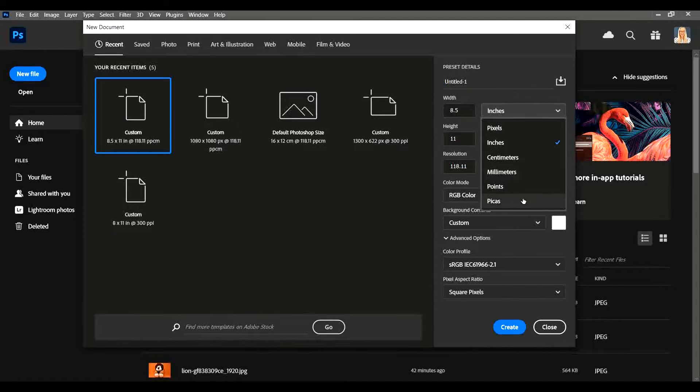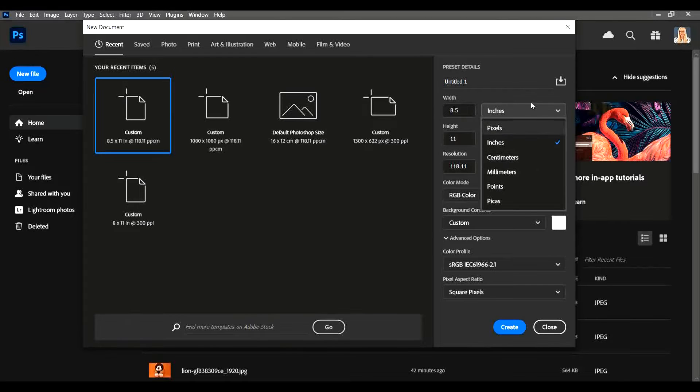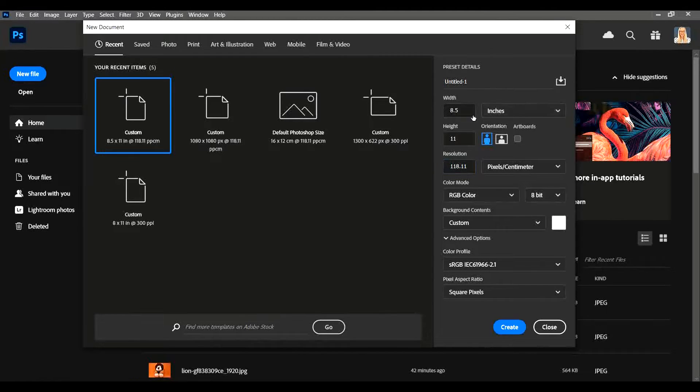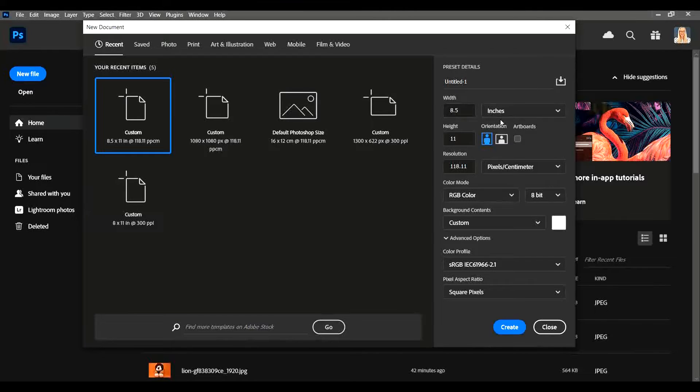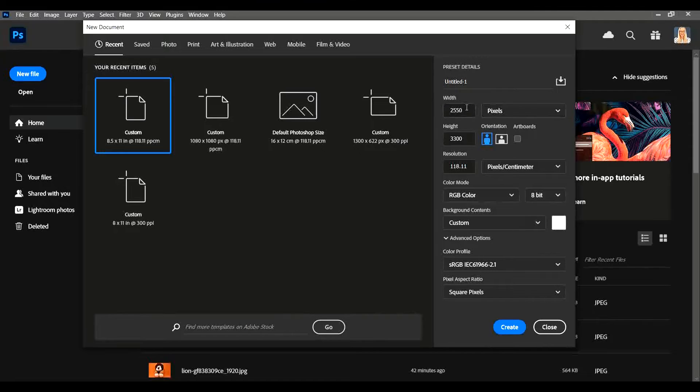Pixels, inches and centimeters are probably the ones that you'll be mostly using. I've set this one to 8.5 by 11 inches, which is the standard canvas size for say a magazine front cover. Or you can choose pixels and change it to maybe 1080 by 1080, and that would be the standard canvas size for something like an Instagram square advert.